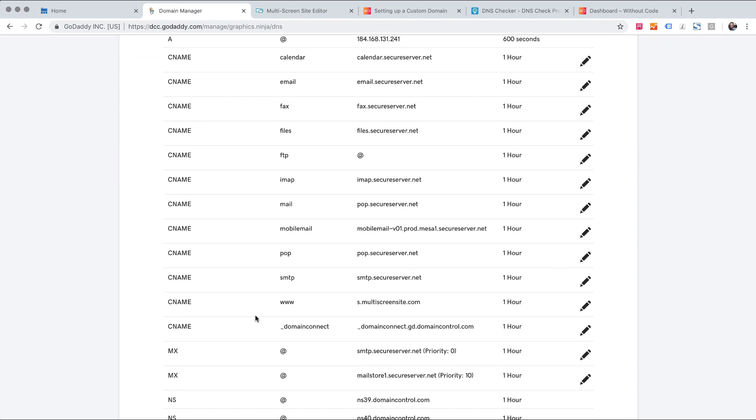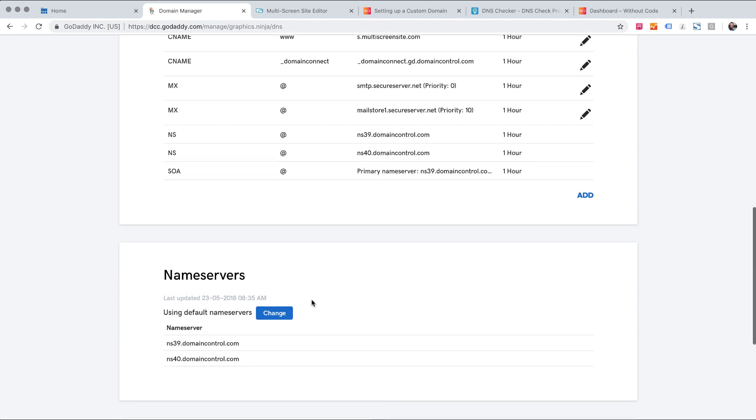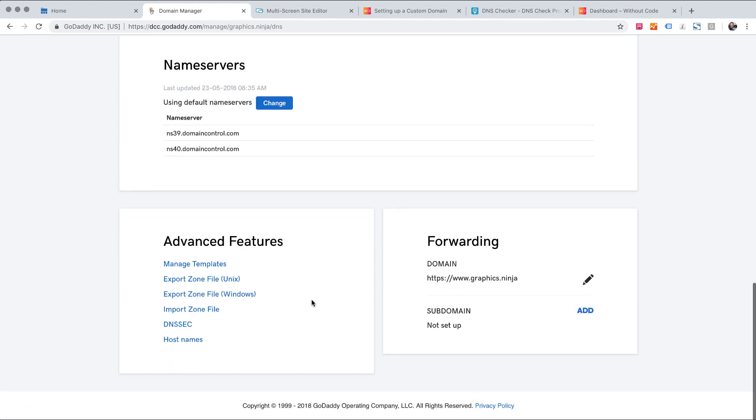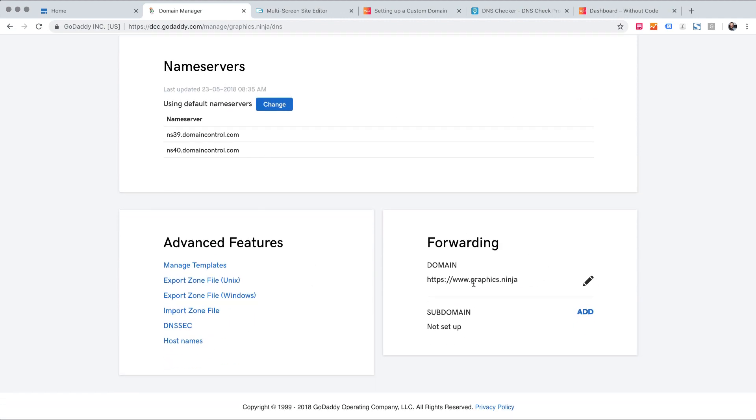So my existing CNAME record is there and if I scroll down to the bottom there is domain forwarding set up to forward to that www version.